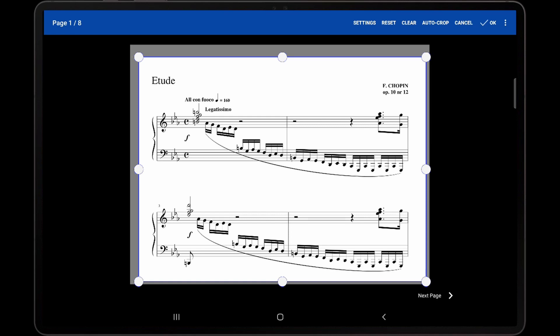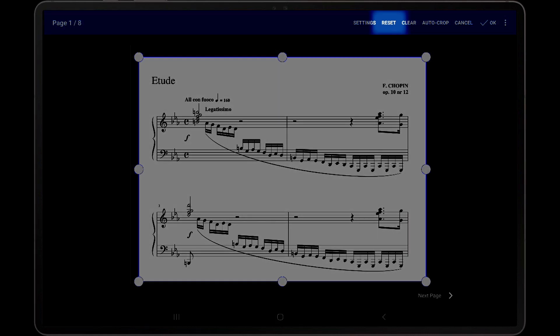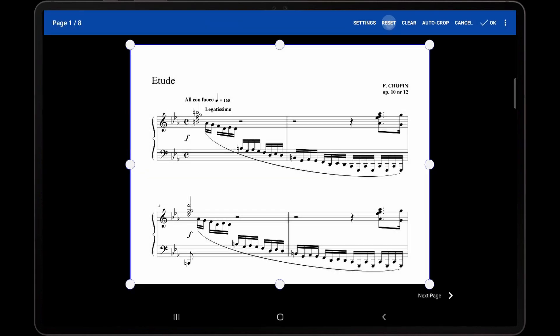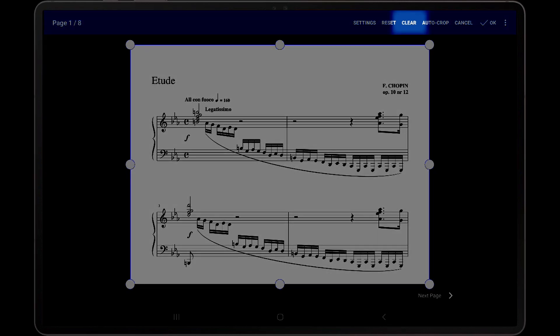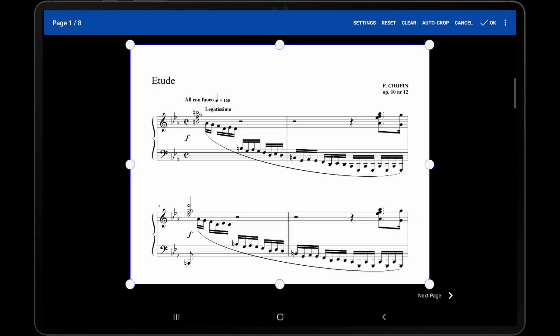The last thing that should be mentioned is the difference between the clear and reset options at the top of the editor. Tapping on the reset action will reset the cropping rectangle to its initial state when the editor was loaded. This can be useful to revert accidental or undesired changes. Tapping the clear action will remove all cropping on all pages of the current song.